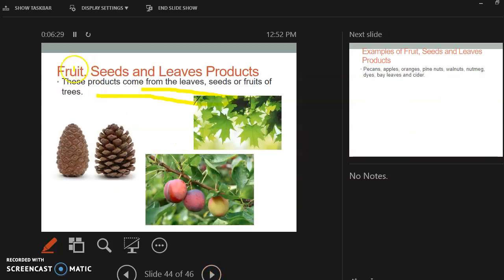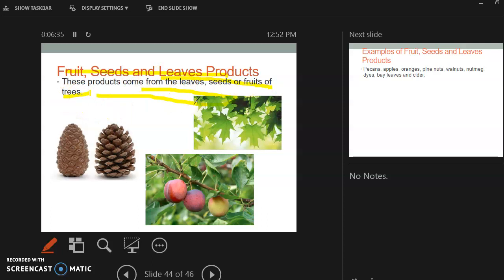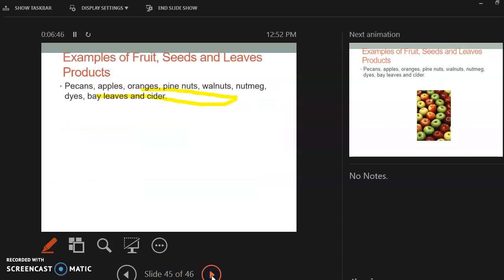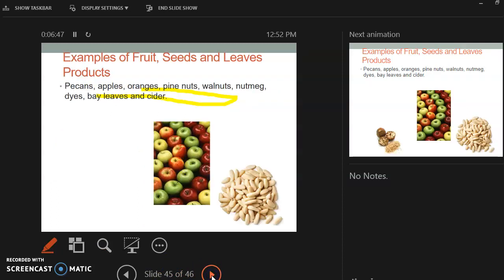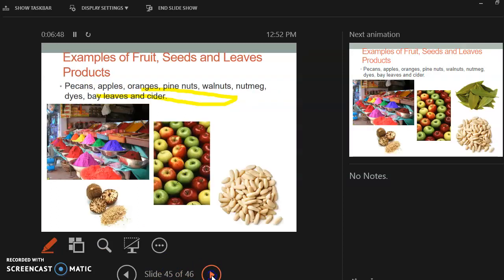So fruit and seed and leaves products. These products come from leaves, seeds, and fruits. Now, if you guys can remember this, that fruit, seeds, and leaves products come from fruit, leaves, and seeds, and you don't have to write that down. So examples of fruit, seeds and leaves products are going to be pecans, apples, oranges, pine nuts, walnuts, nutmeg, bay leaves, dyes, and cider. So anything that's like a fruit that we get from a tree is considered a fruit product.